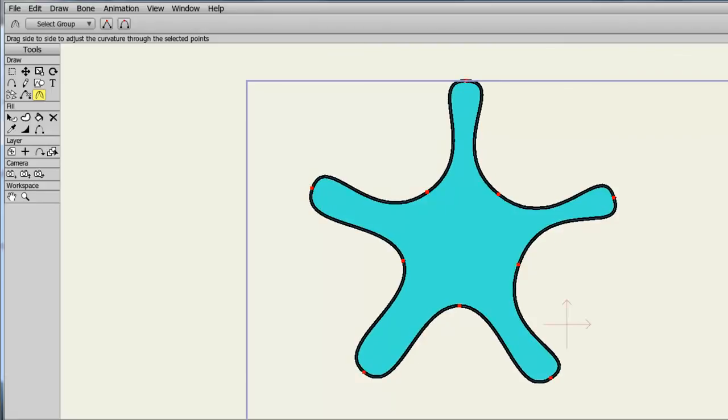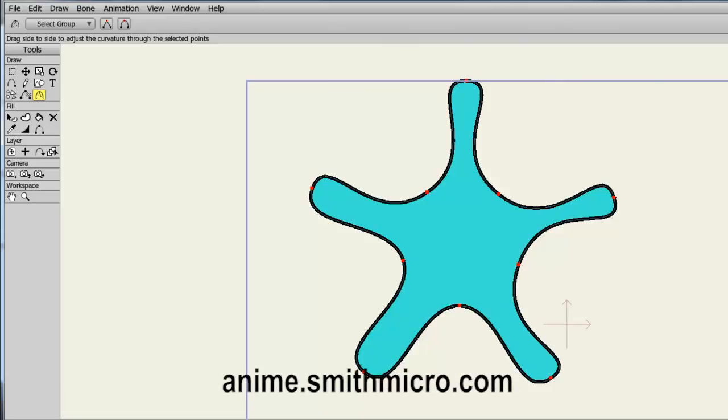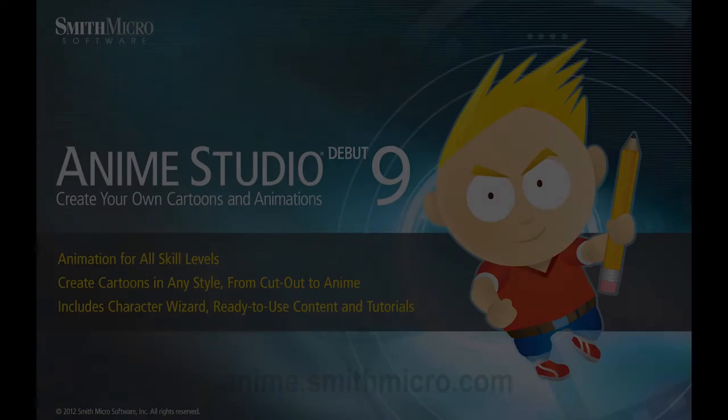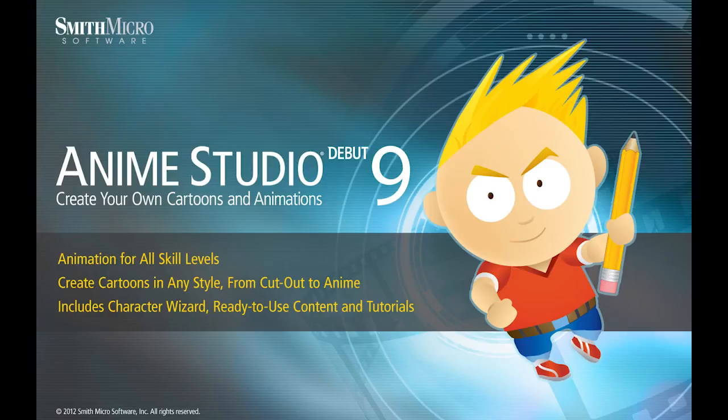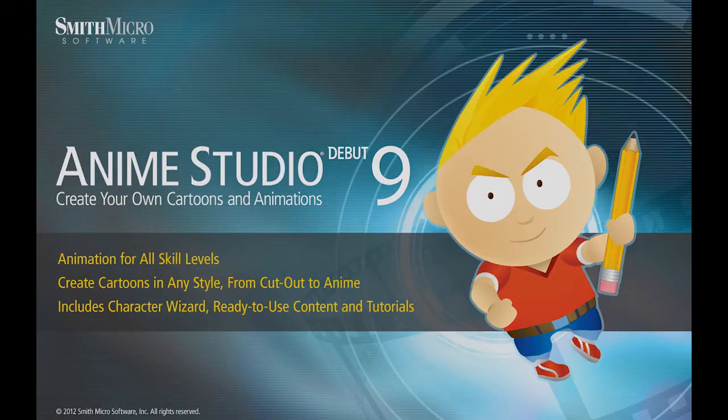And that concludes this lesson on the Anime Studio Debut drawing tools. If you want more information on Anime Studio, please check out the official Anime Studio website. Thanks for watching guys, I have more Anime Studio 9 tutorials out there, so check them out, and I'll see you next time.